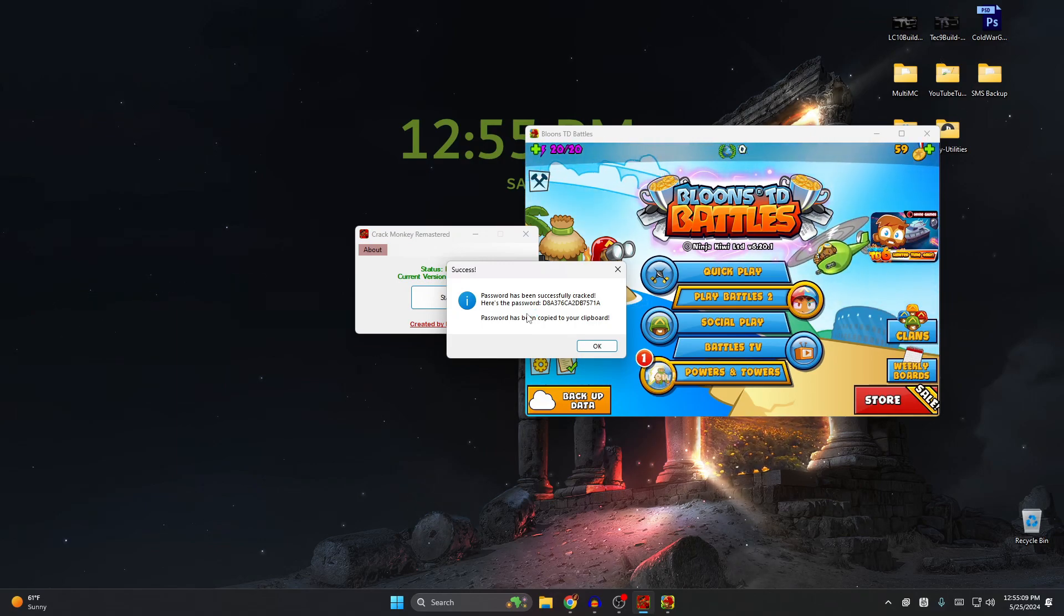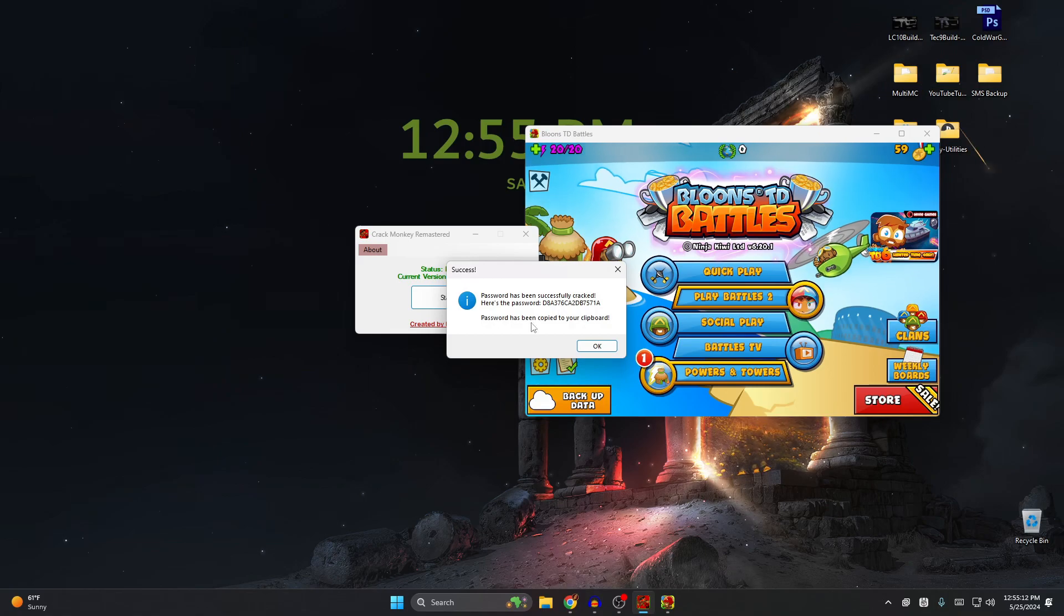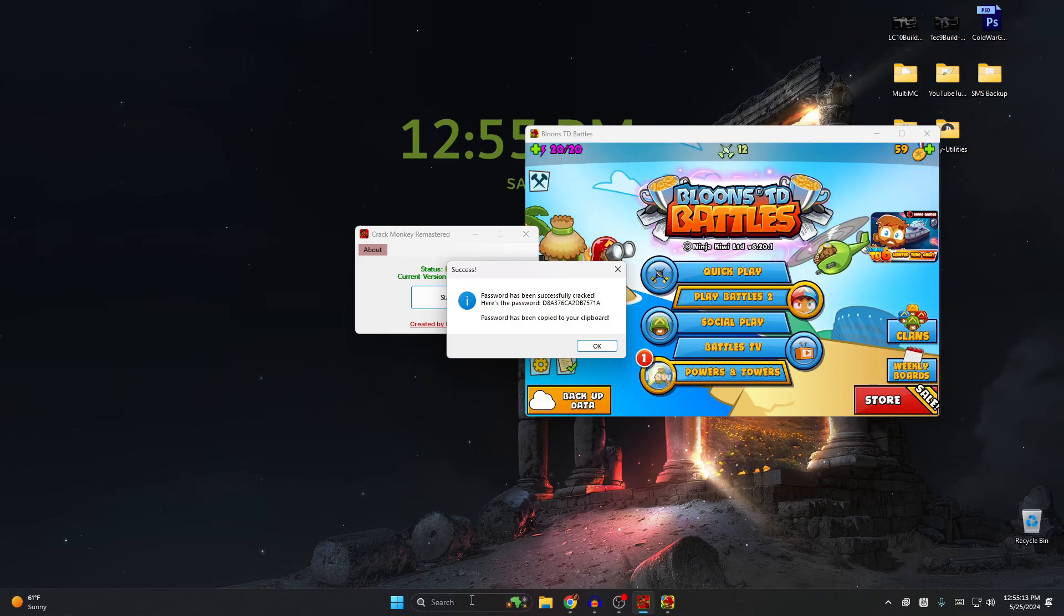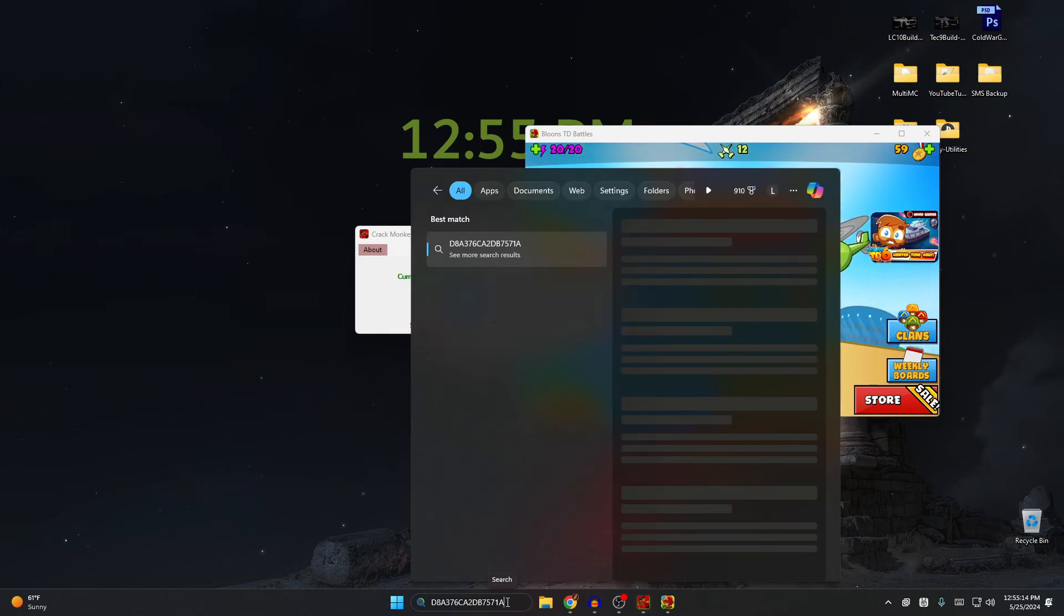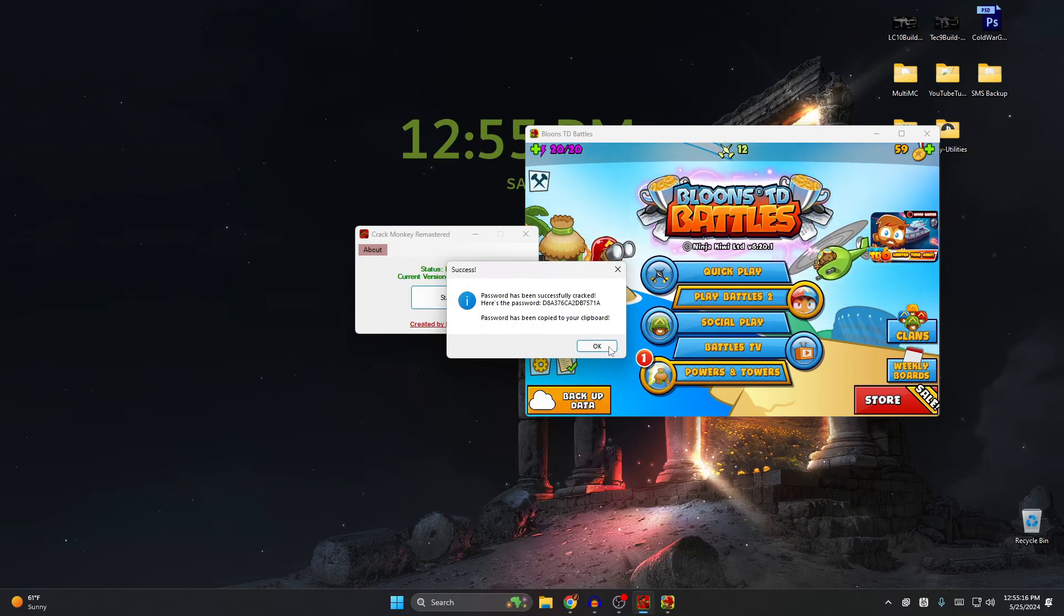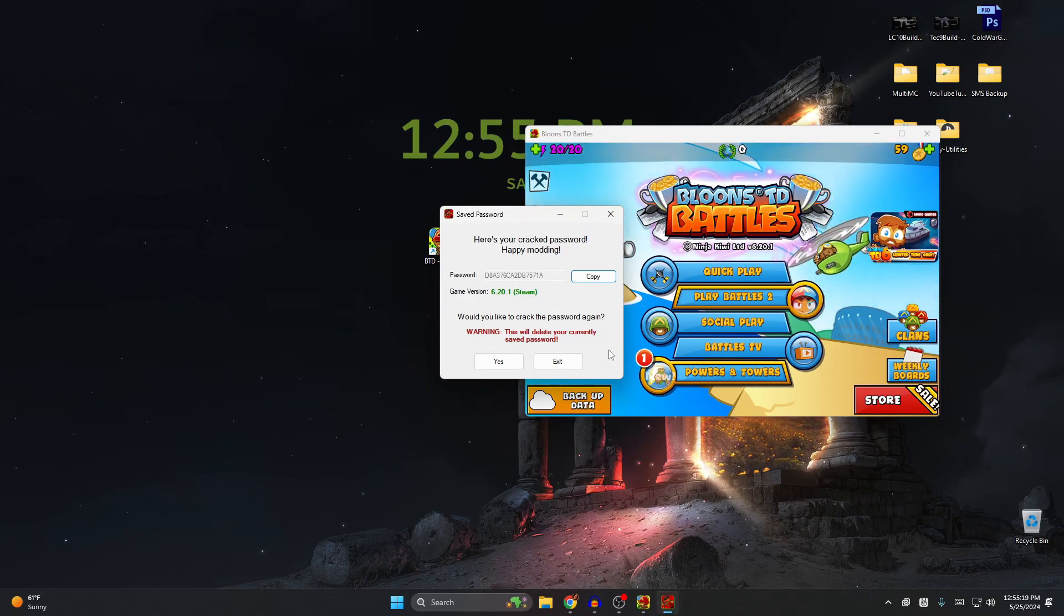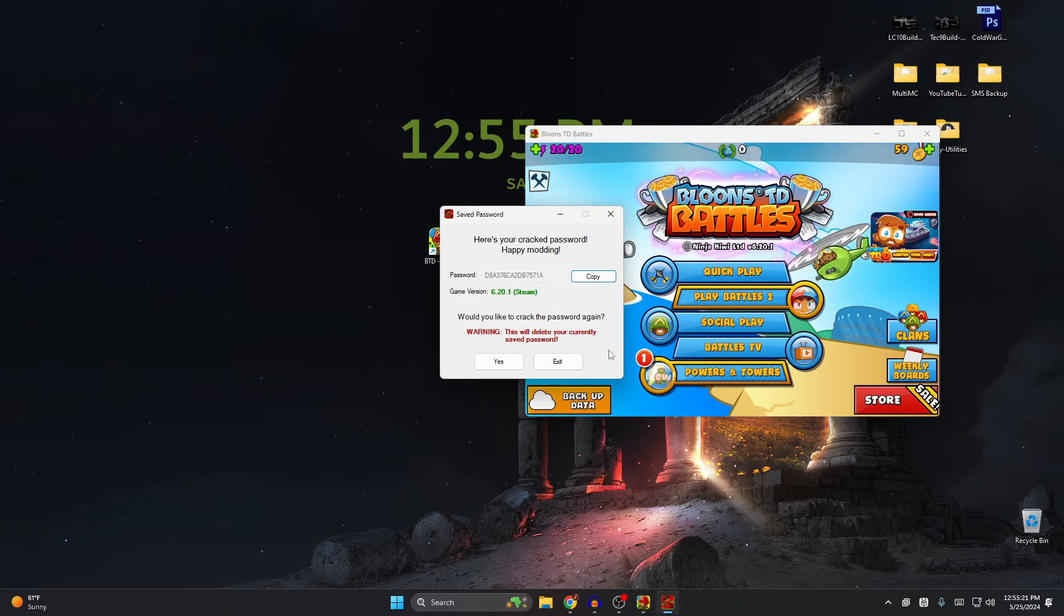And that's literally it. The coolest part about it: so far right now it is saved to your clipboard. It's right here, right? But if you click OK, it restarts the program and it actually saves your password.